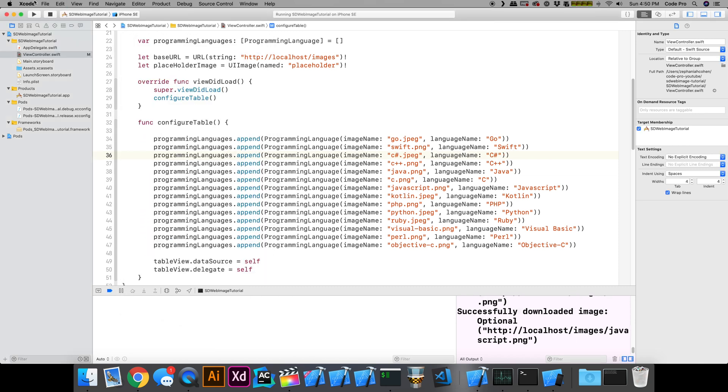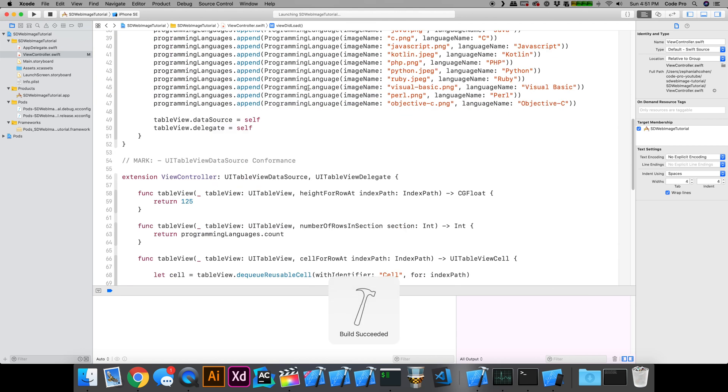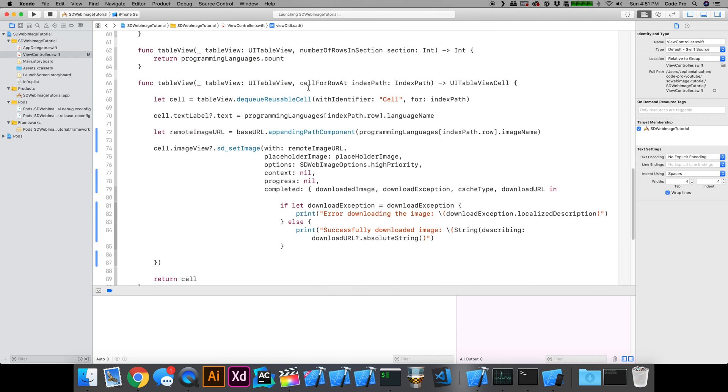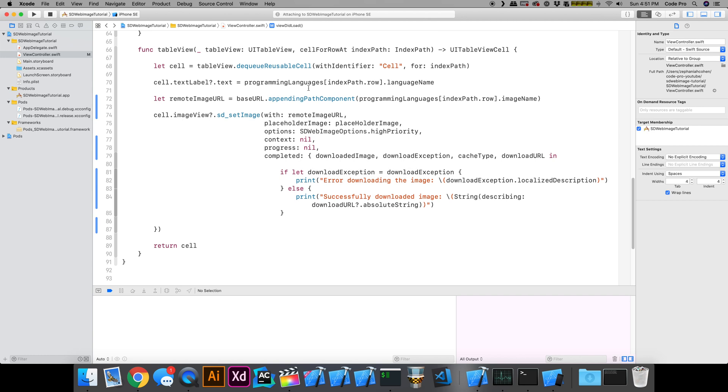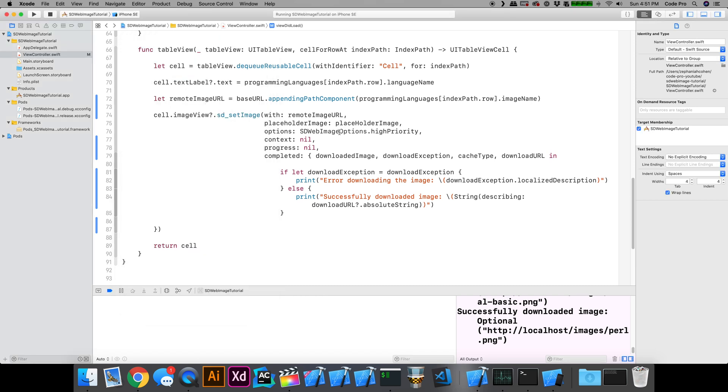Again, you can implement all of this yourself with your own networking code. But if you're comfortable using a third party library, and you're allowed to do it, and you don't want to deal with the hassle of having to write all your own networking code to do this, then SDWebImage might be a good alternative for you just to get up and running and then go back and figure out if you want to write that code yourself later on in the future.